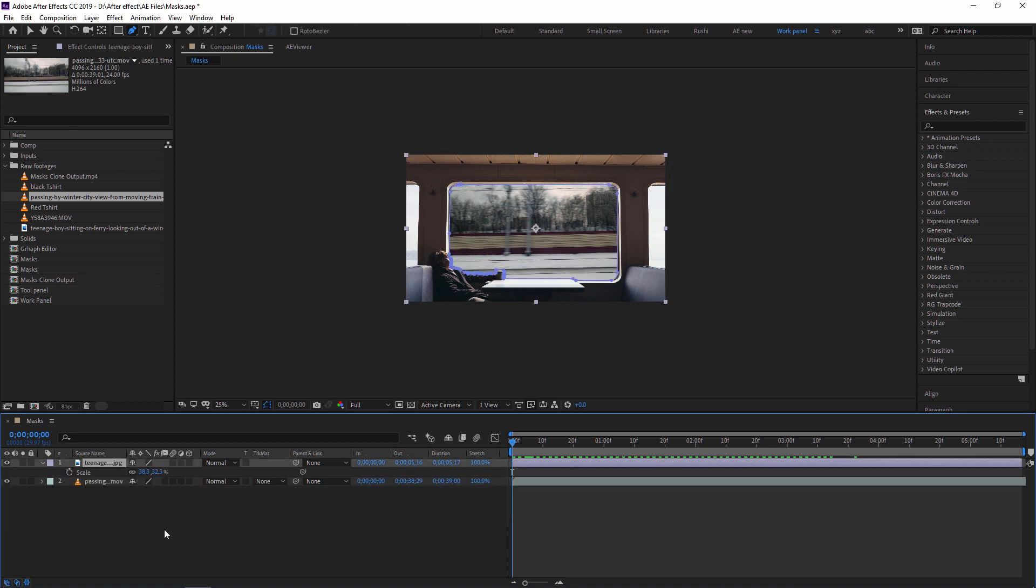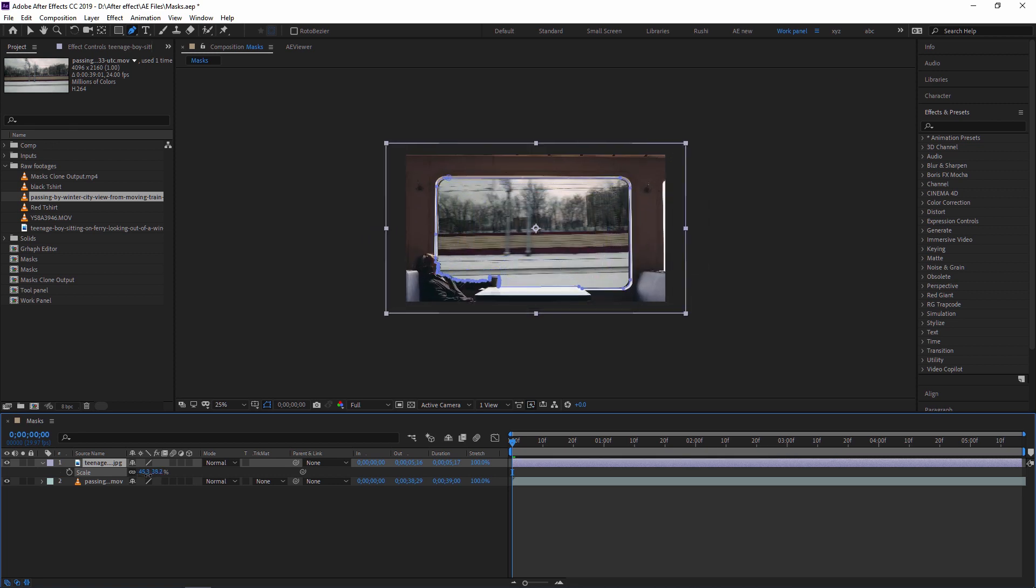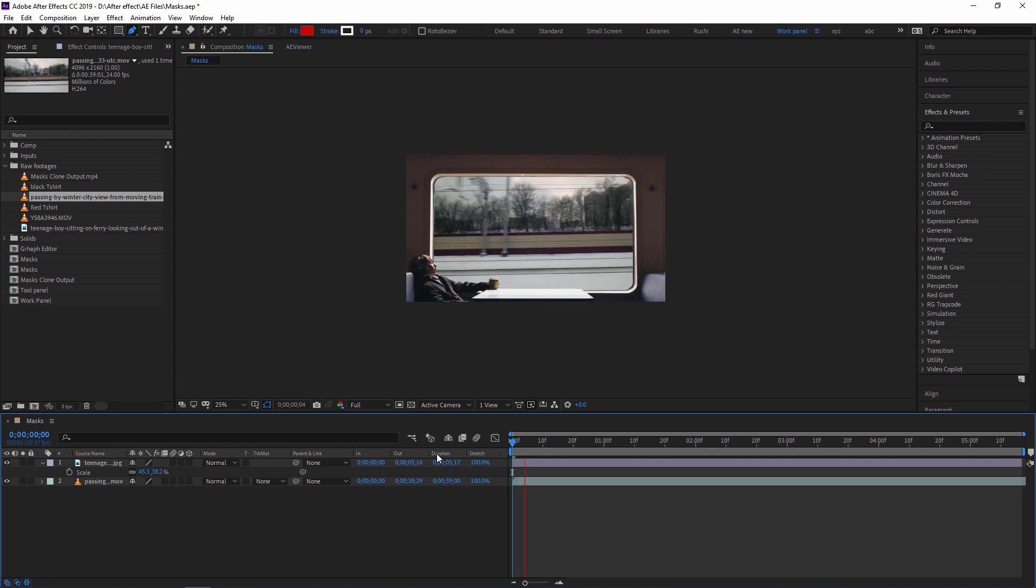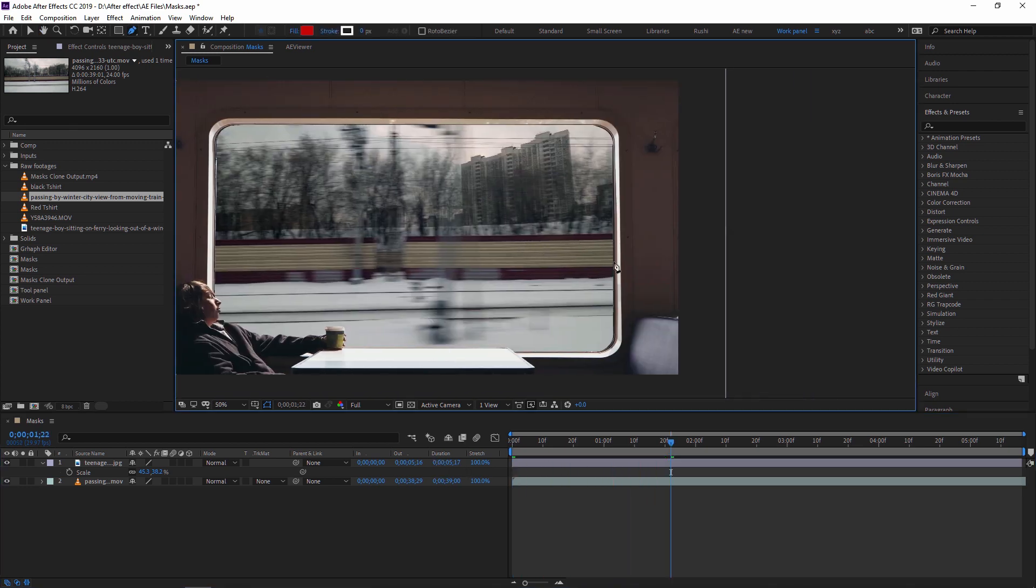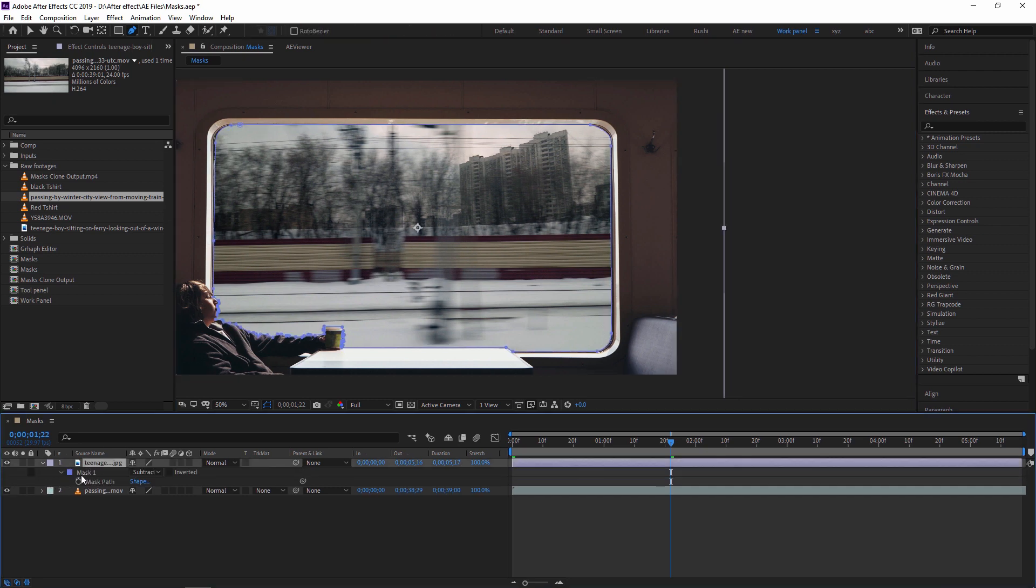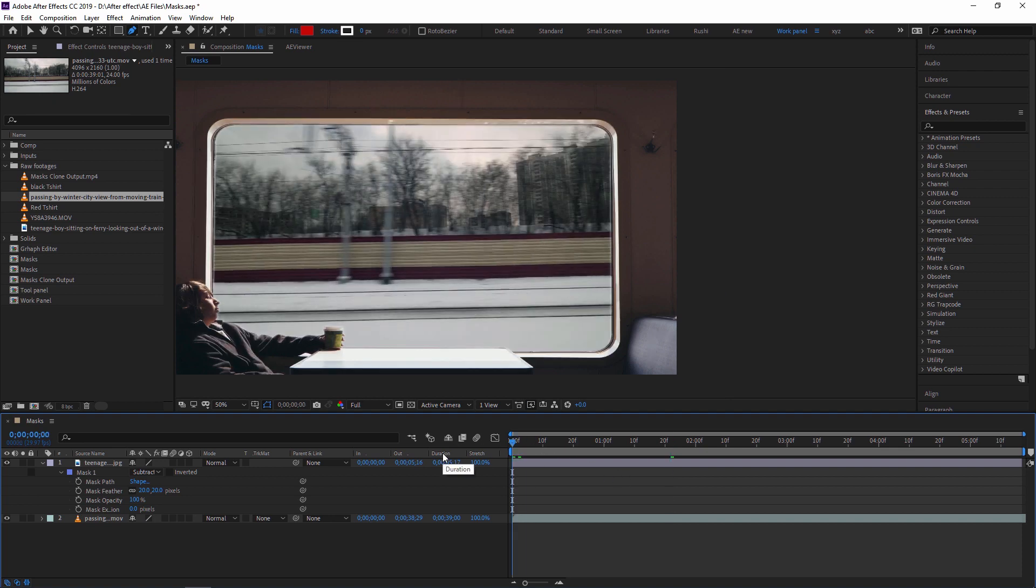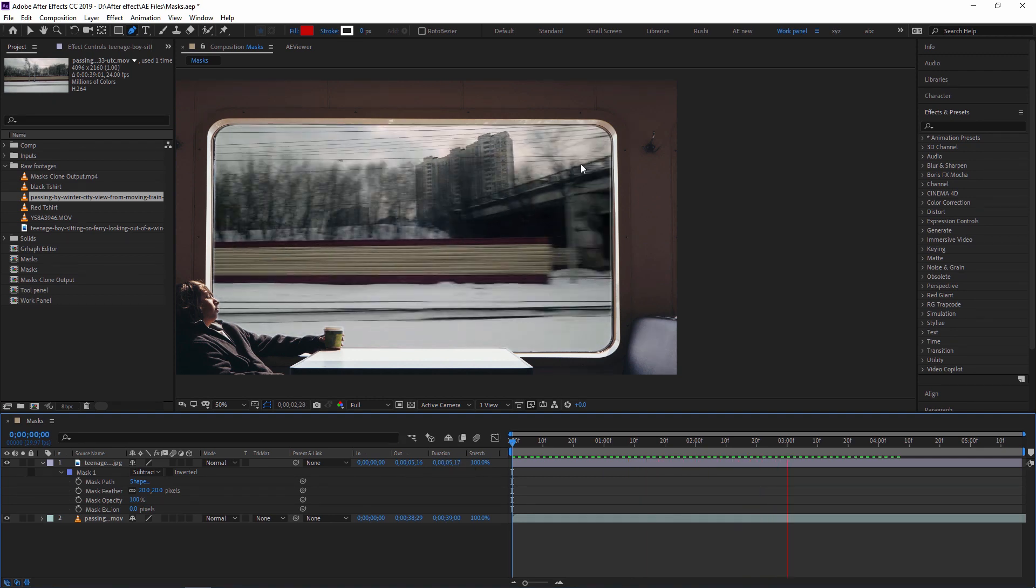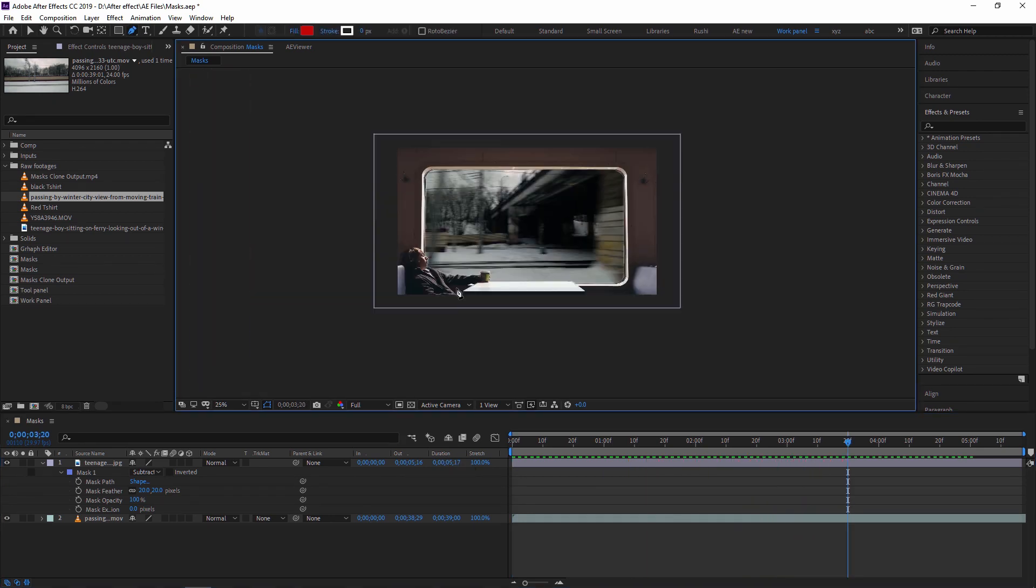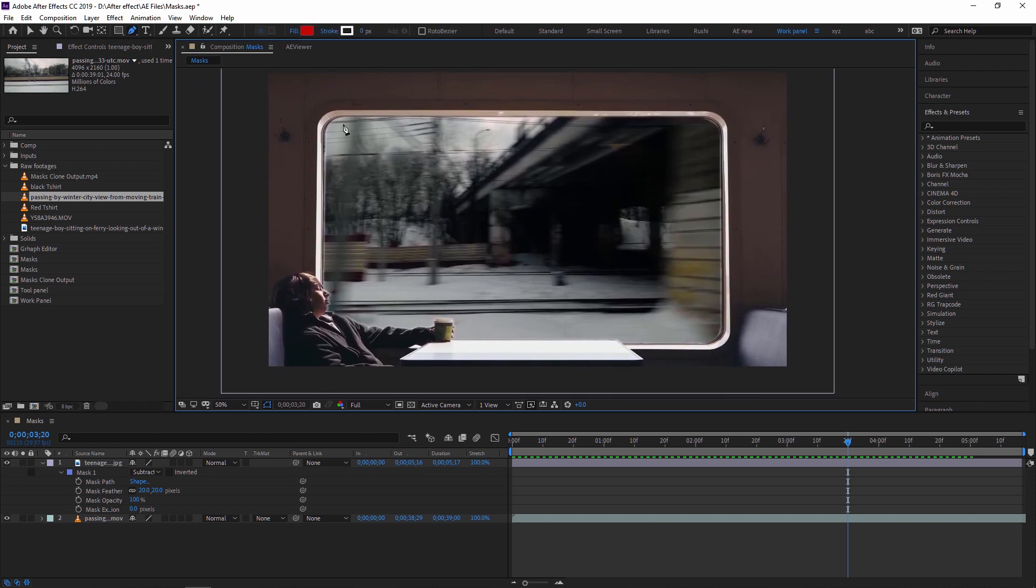Also, I'm just increasing this a little bit. Now as you can see, there are sharp edges. Now to make it soften, you can go to the mask. In the mask, there is an option: feather. Just make it ten. As you can see, now you can see the soft edges around this mask. Now just play this. So like this, you can use a mask in a very effective or creative way. This is one example where I'm just removing the window from the still footage, and in the background I'm putting a moving train.